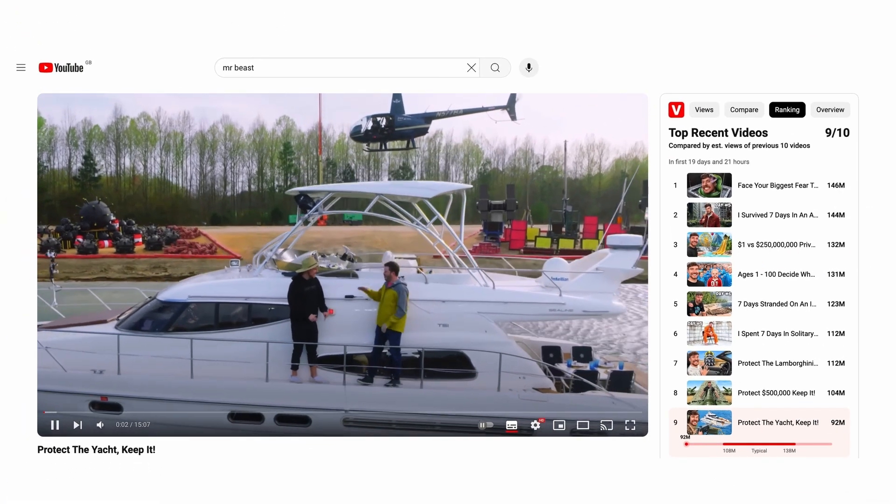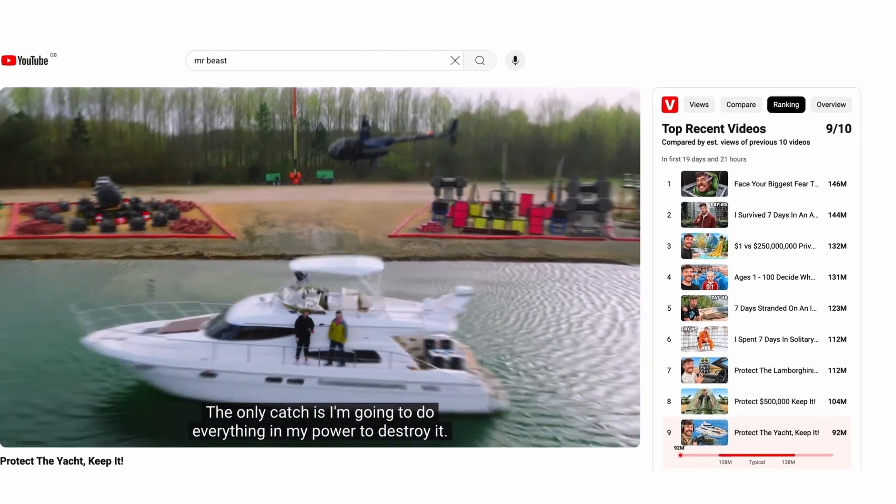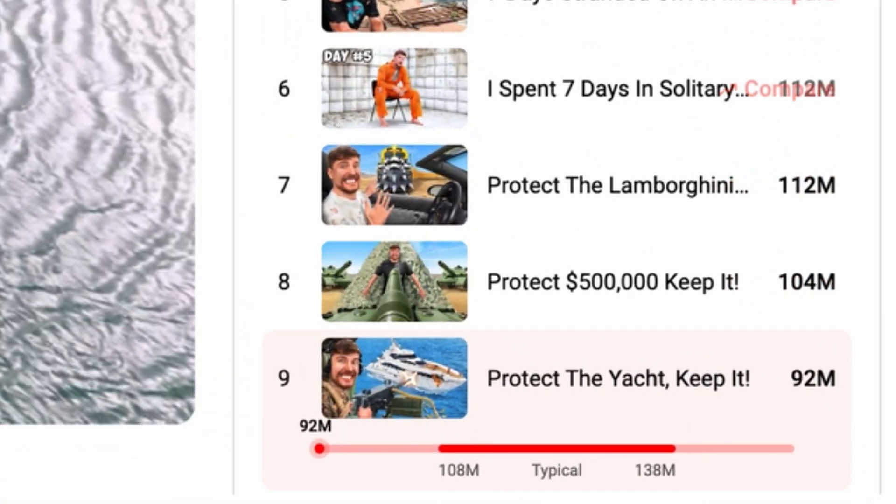If a video is 1 out of 10, then it's basically the best performing video out of your 10 videos. If it's a 10 out of 10, then it's maybe not done so well. ViewStats does something with this that no other free tool has been able to do — it allows you to see how other channels' videos are doing in their own 1 out of 10 ranking system. If you're a creator, you could use this tool to go to other channels in your niche, see how videos are performing, and see whether it's something your audience might want.